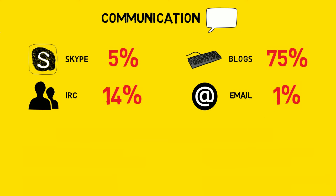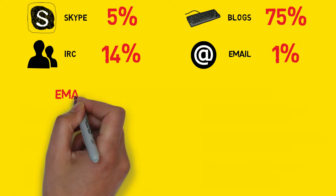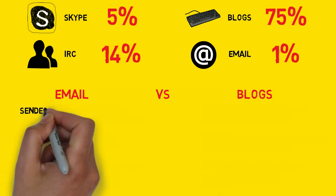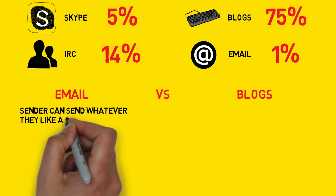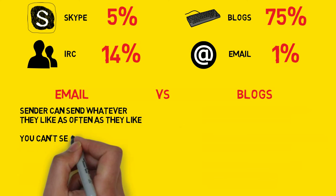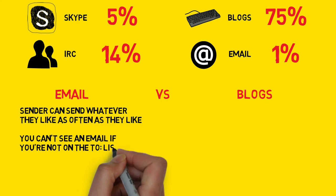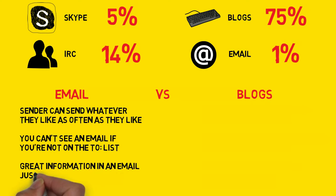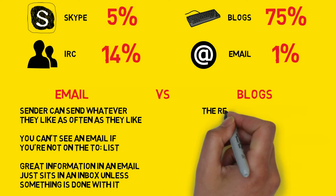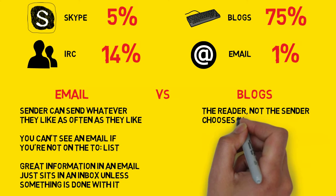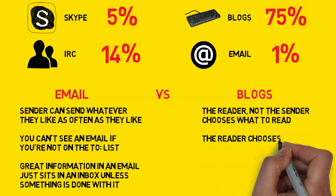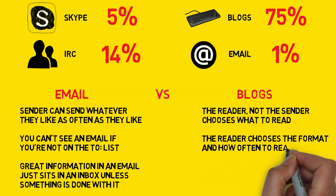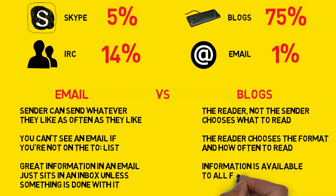There were many reasons why blogs were preferred to email for communication. With email, the sender can send whatever they like as often as they like. You can't see an email if you're not on the to list, and great information in an email just sits in an inbox unless something is done with it. With a blog, the reader, not the sender, chooses what to read. The reader chooses the format and how often to read, and information is available to all forever and easily searchable.